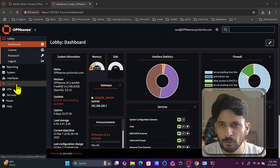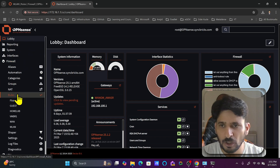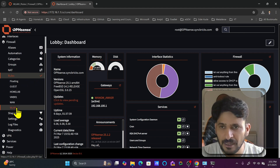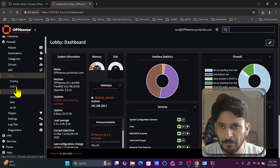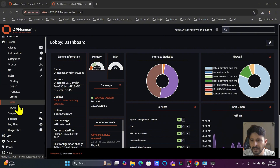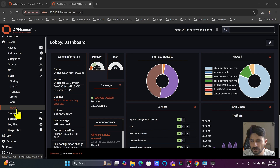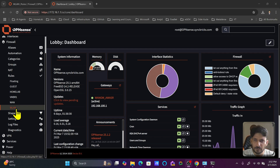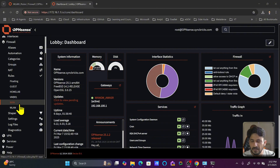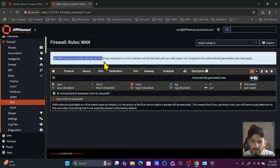To configure firewall rules, go to 'Firewall' and select 'Rules'. On the left side you can see multiple interfaces: wireless LAN, WAN, vmbr1, home lab, and vmbr0 if configured. The LAN interface has been renamed to 'wireless LAN' because one port on the firewall is connected to the Wi-Fi access point.